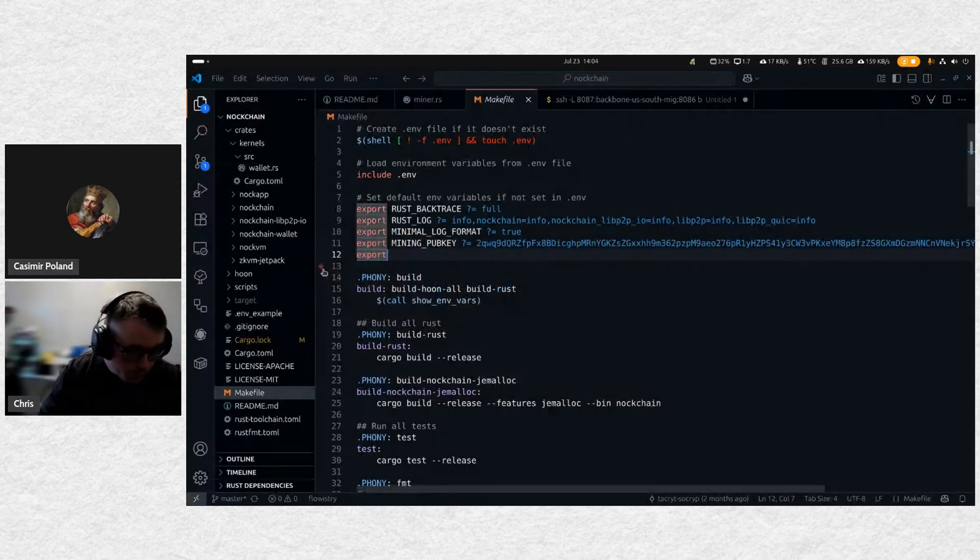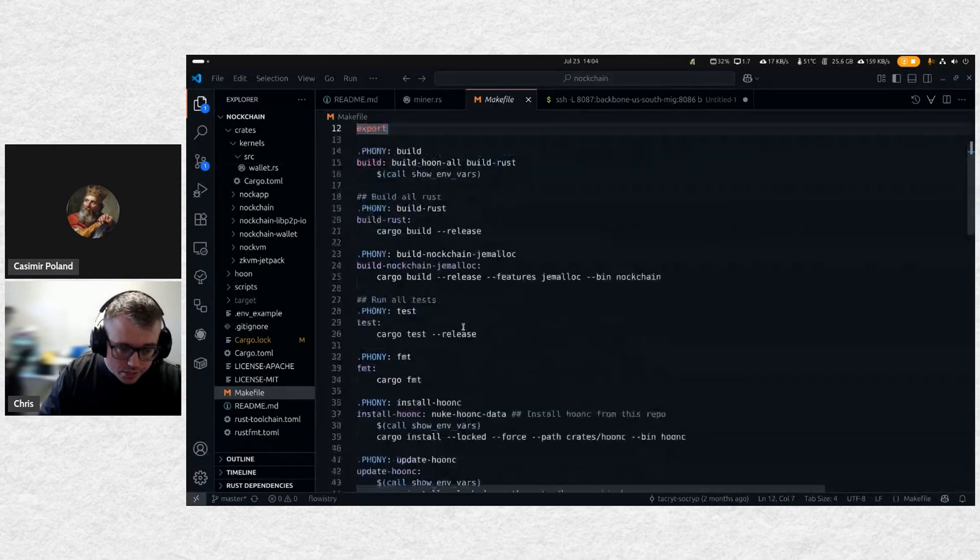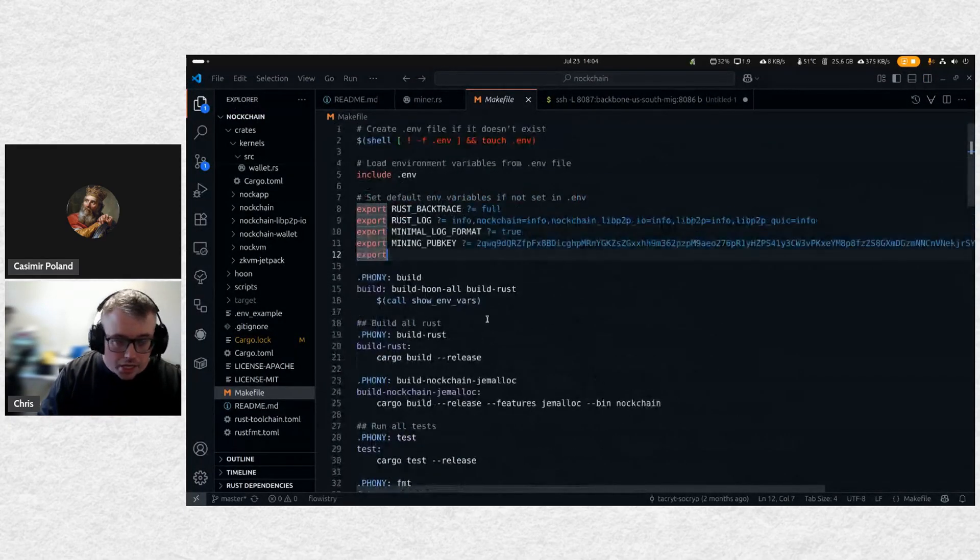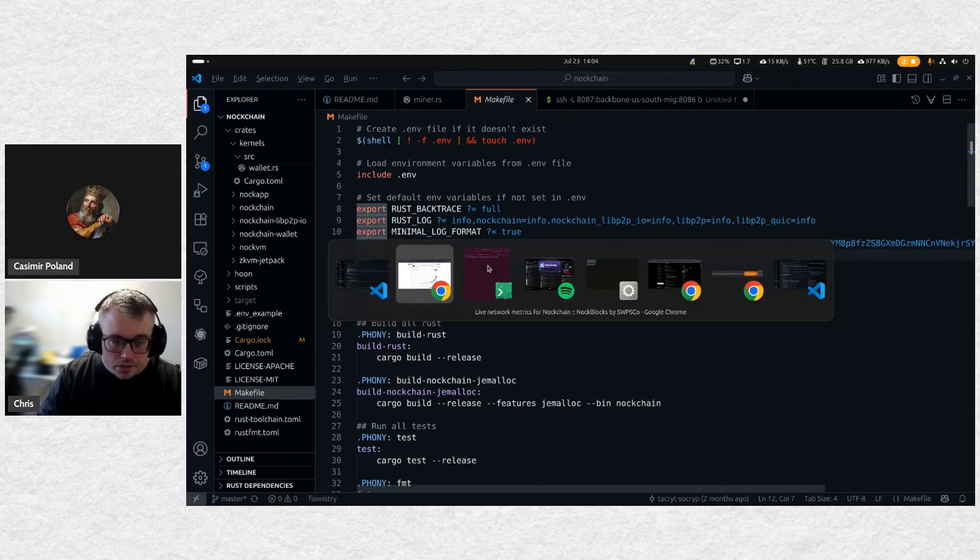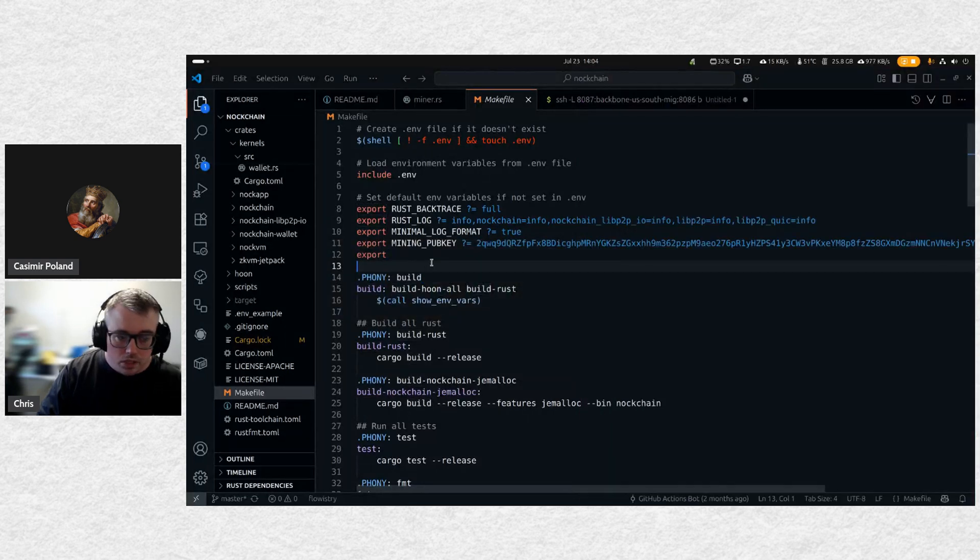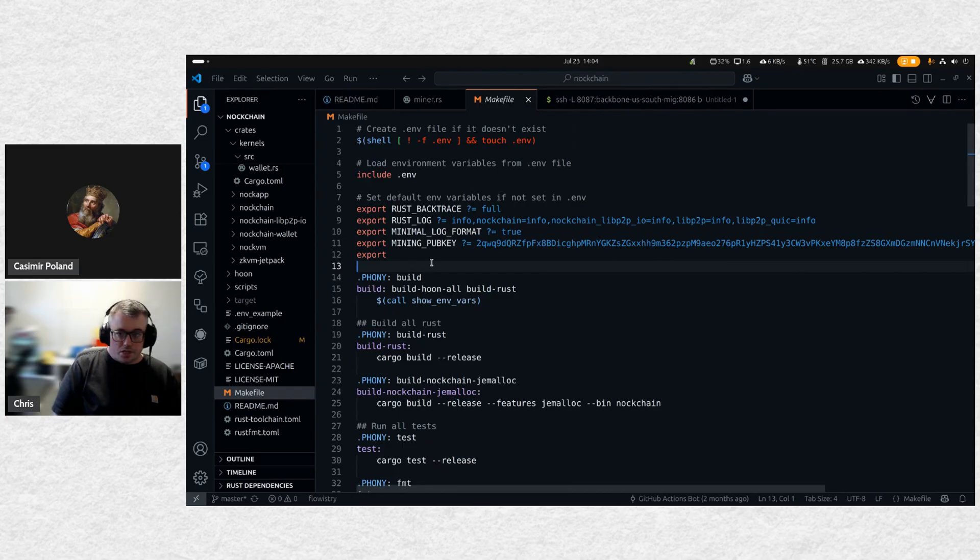So what I wanted to demonstrate today was the tracing kit that we are adding to the Nockchain stack. We've had tooling for tracing and performance profiling, both in the open source and in our internal stuff for a bit now, but this is a significant upgrade.